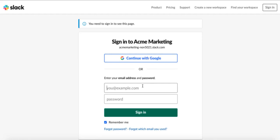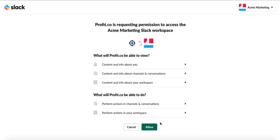From there, sign into your Slack account. Then, press Allow to integrate Profit.